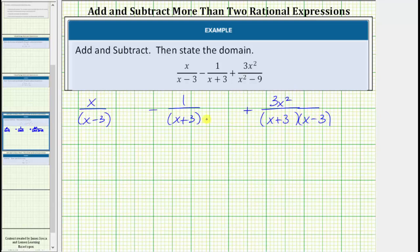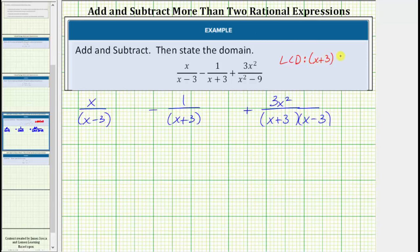Now we know in order to add or subtract fractions, we need a common denominator — hopefully the least common denominator. So looking at the denominators of all the fractions, notice how the least common denominator would be the quantity x plus 3 times the quantity x minus 3.